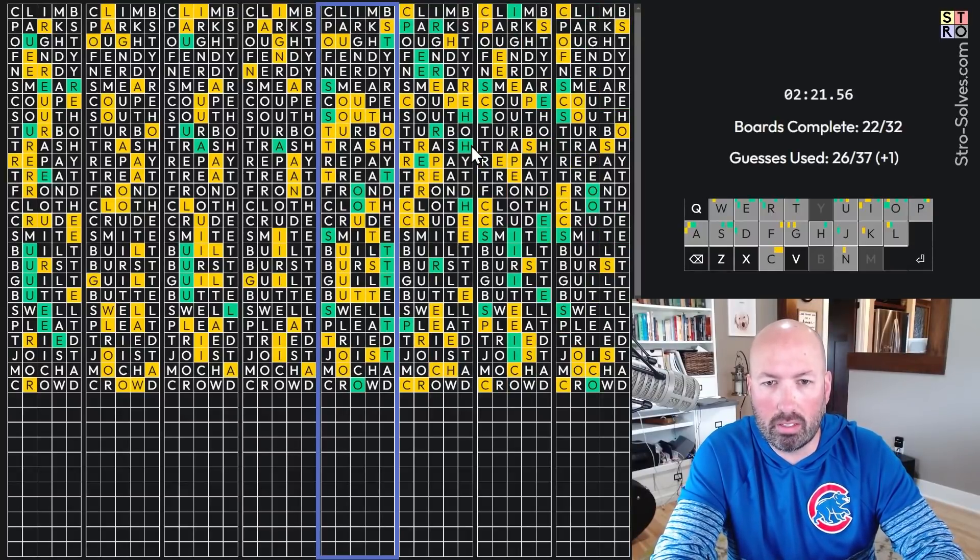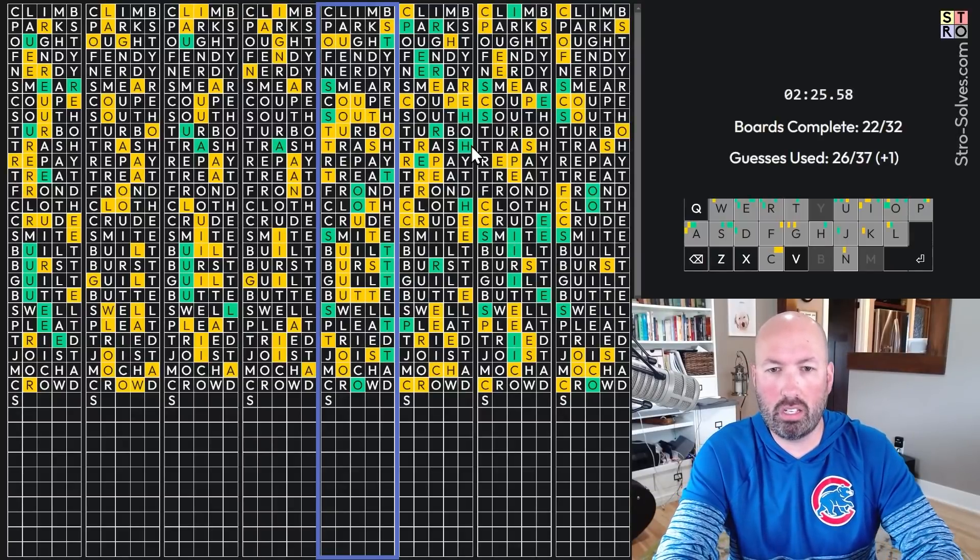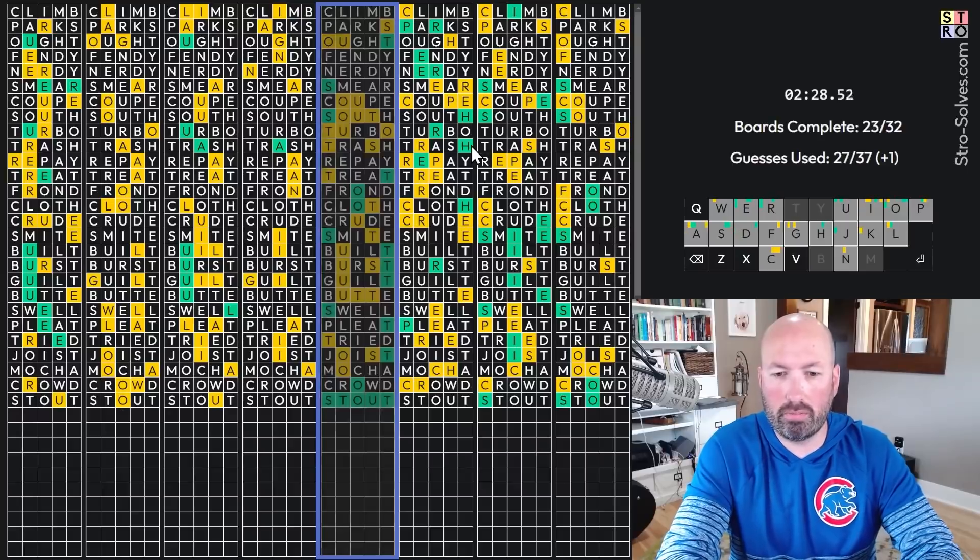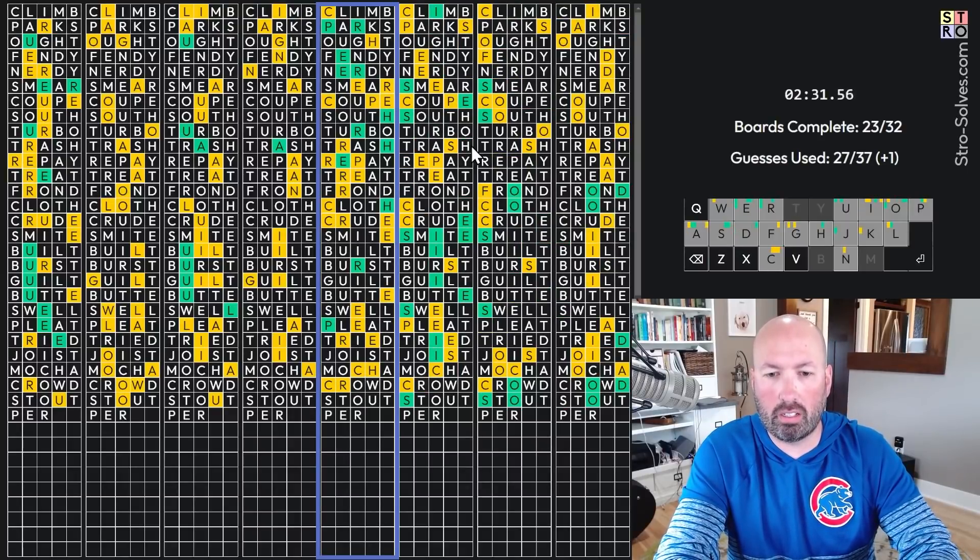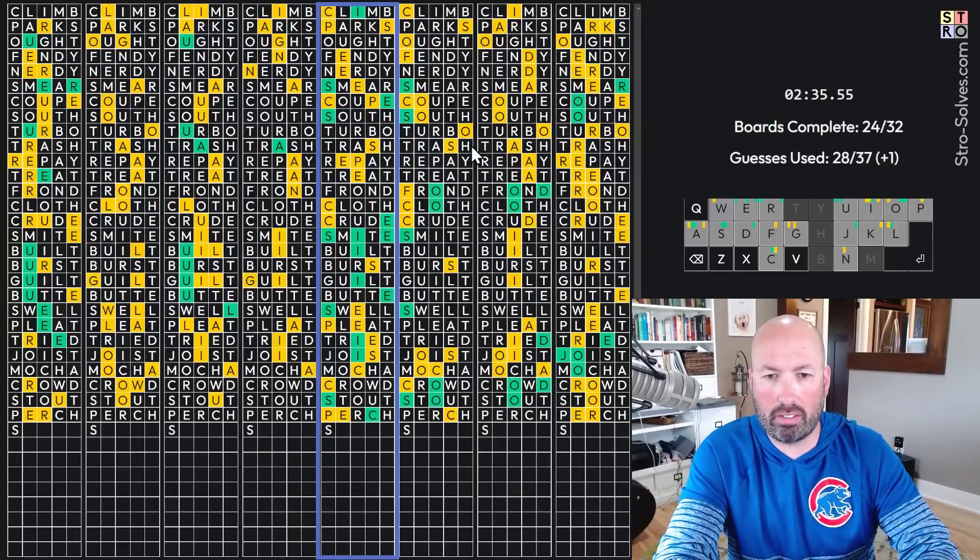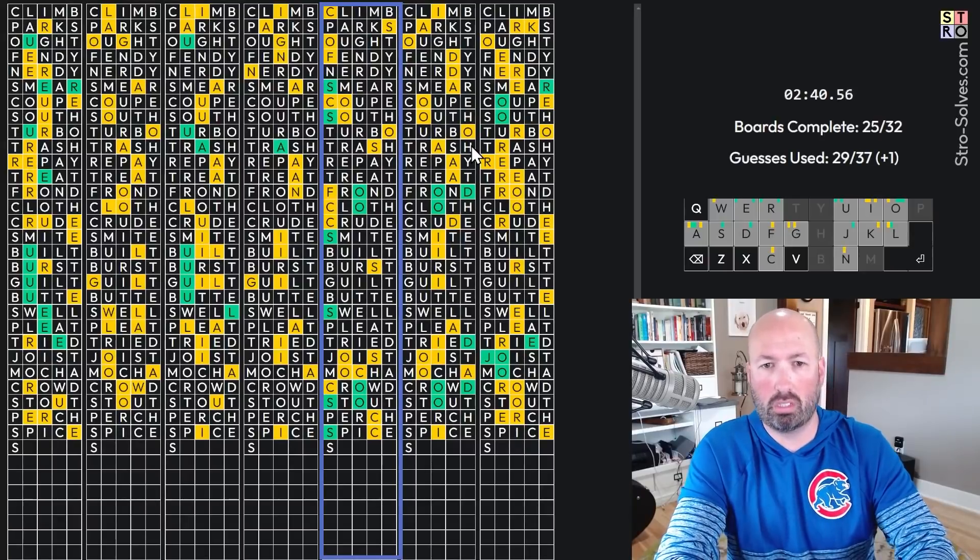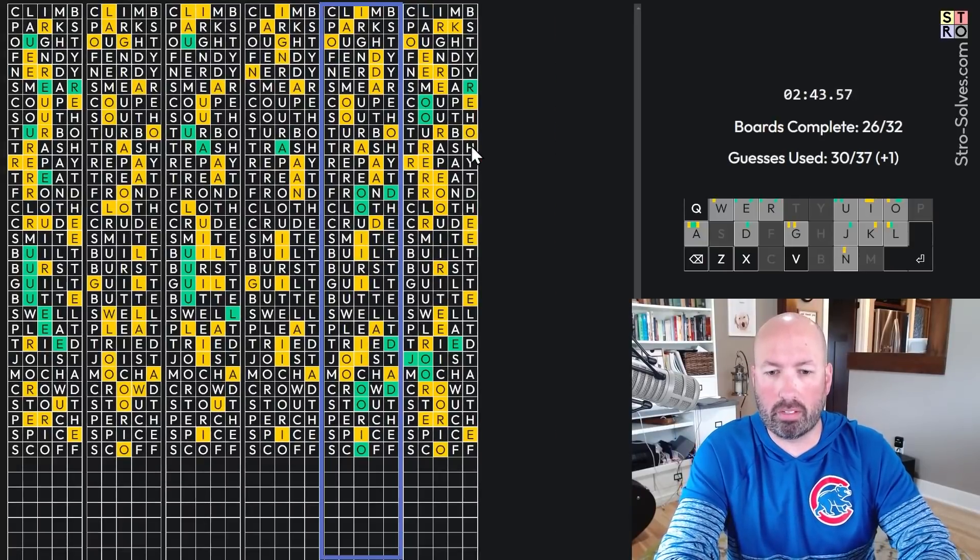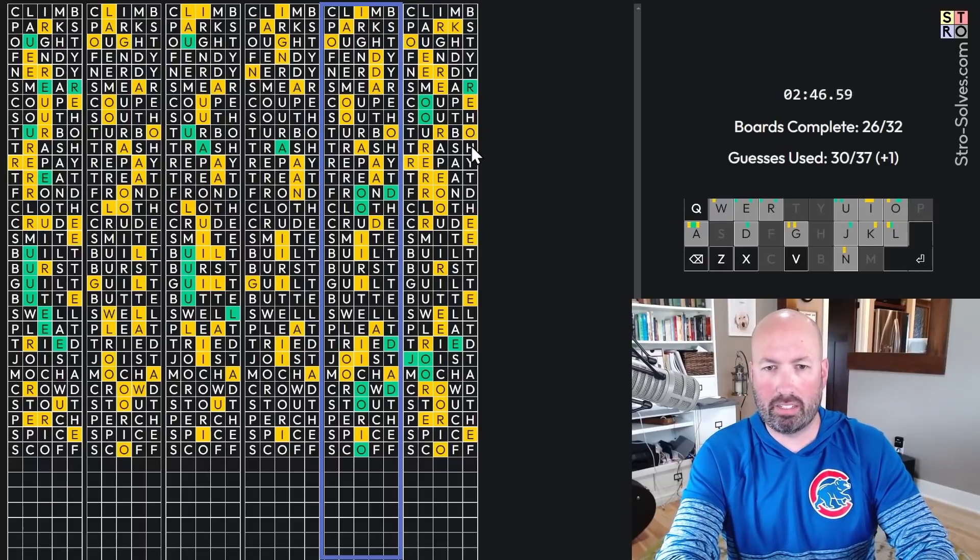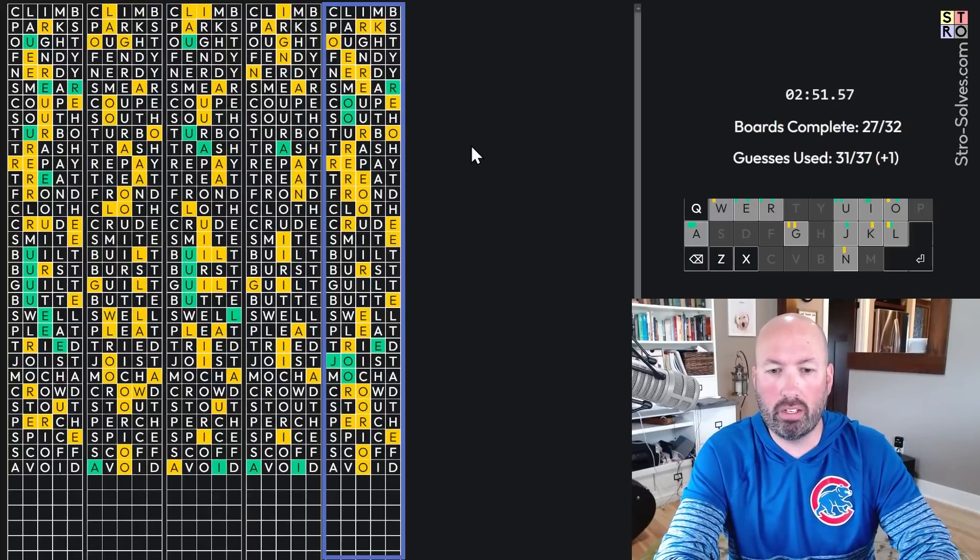S-something-O-U-T. Stout? Yep. P-E-R-C-H. Perch. S-something-I-C-E. Spice. There's a yellow P up there. S-something-O. Oh, okay. So S, it's gonna be scoff. Yep. Scoff. Okay. O. It's not O-A-D. It could be O-I-D. Avoid. Yep. Avoid.